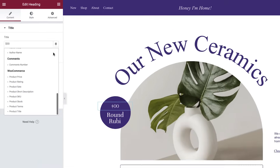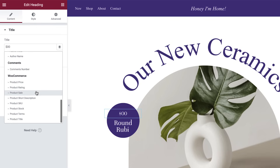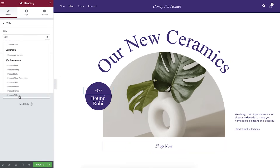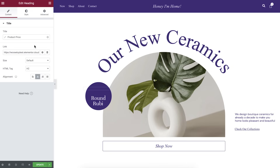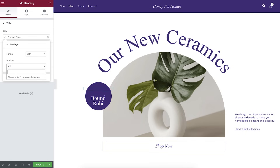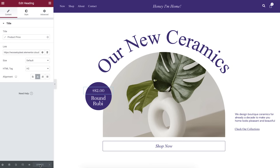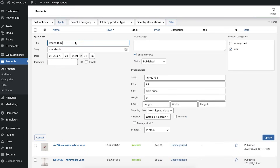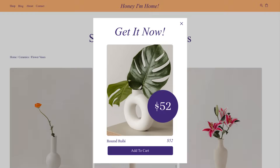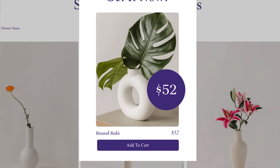Product dynamic tags range from price, rating, and sales status, to description, SKU, view, stock, terms, image, and title. The great thing about this feature is that every change you make to the product's information is automatically applied to the dynamic tag. For example, if you change the product price, every dynamic tag showing that price gets updated as well. This new incorporation of product information across your website will make it easier for you to feature relevant products and boost your sales.